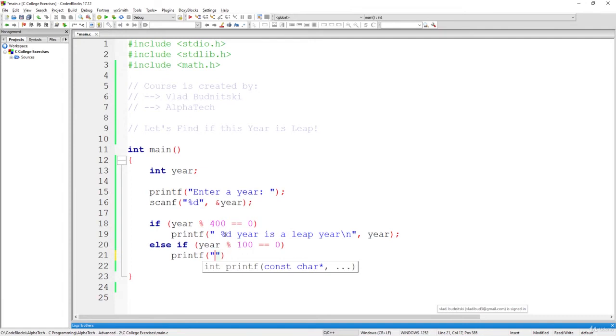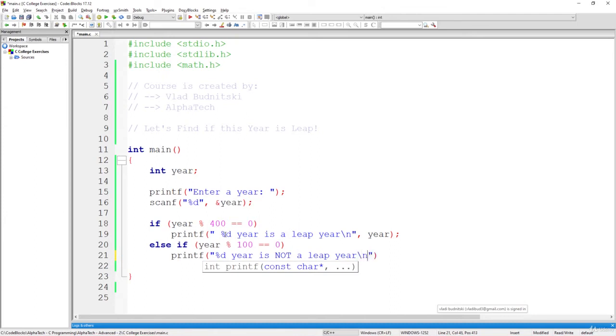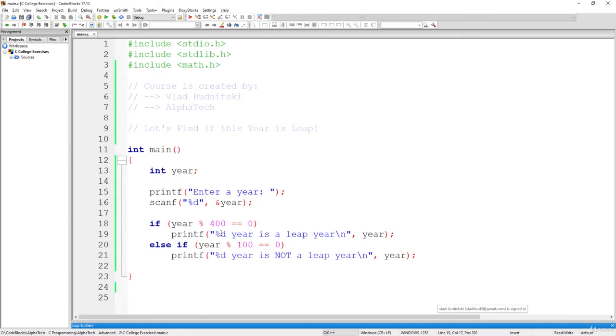So percentage d year is not a leap year. Here, specify the year itself, and there you go. Let's just correct this part. Awesome.